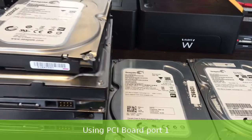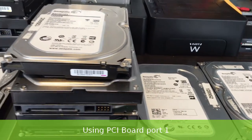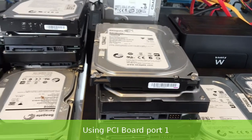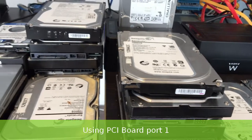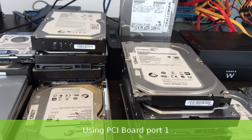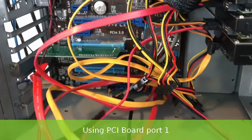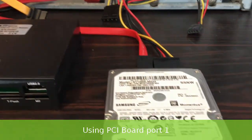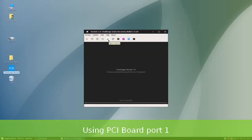First, connect the drive to Challenger operating system. In this case we are using the Challenger PCI board. We connected our drive to port 1.